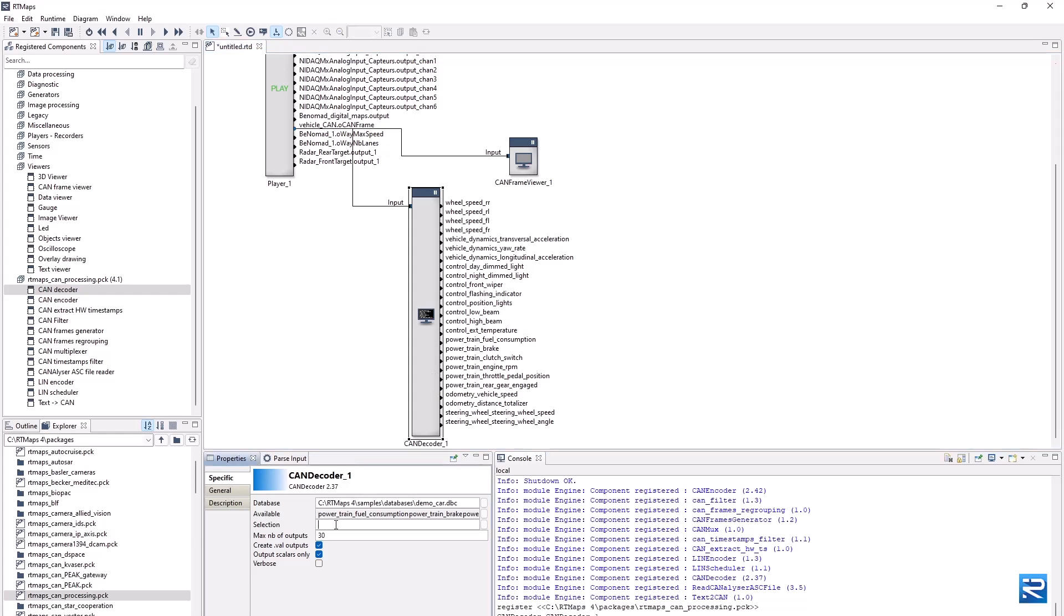The selection property allows to reduce the number of outputs and to keep only a subset of the available signals using a standard regular expression. Let's keep only the signals which full name contain keywords, vehicle, or, control, for instance.